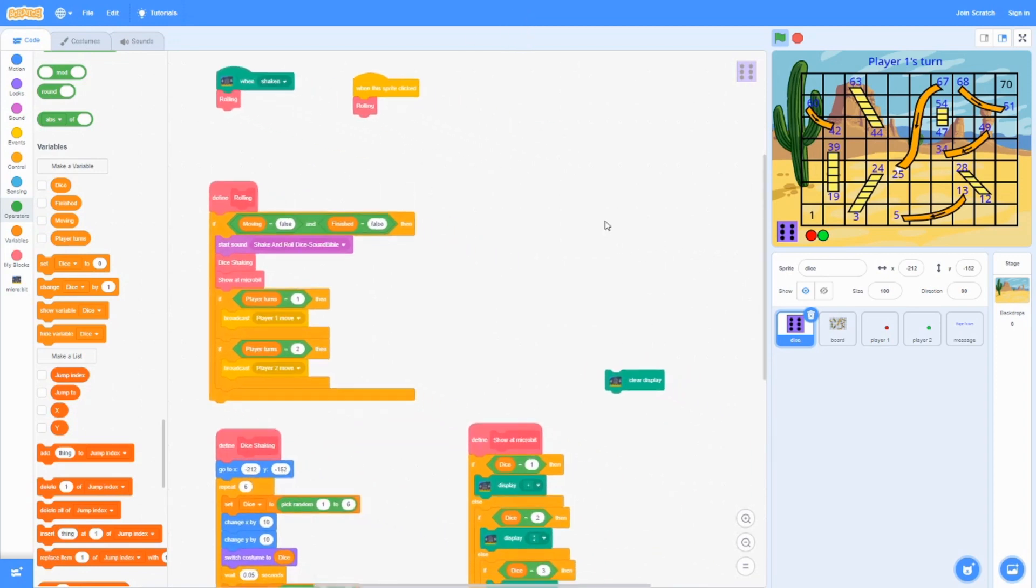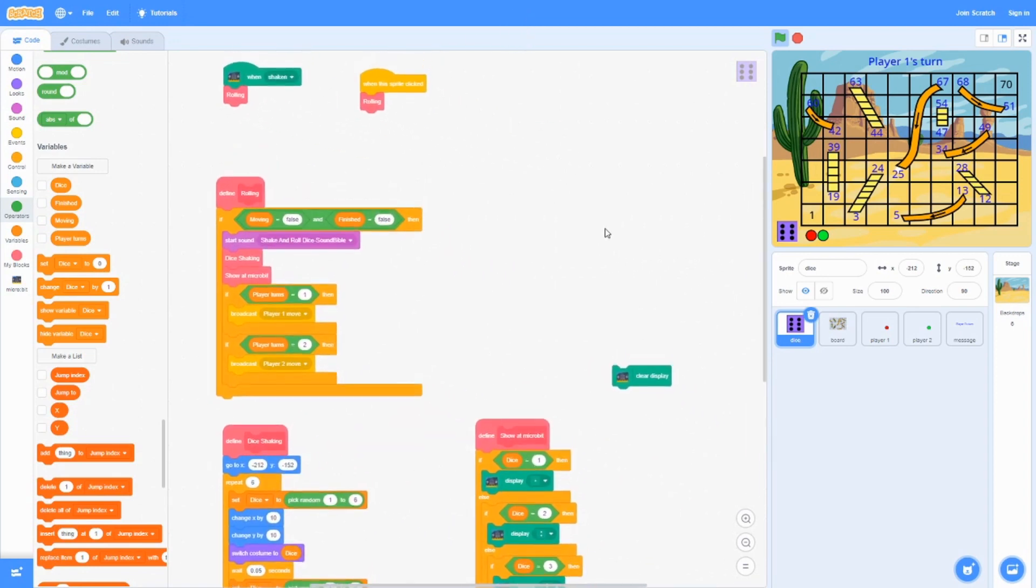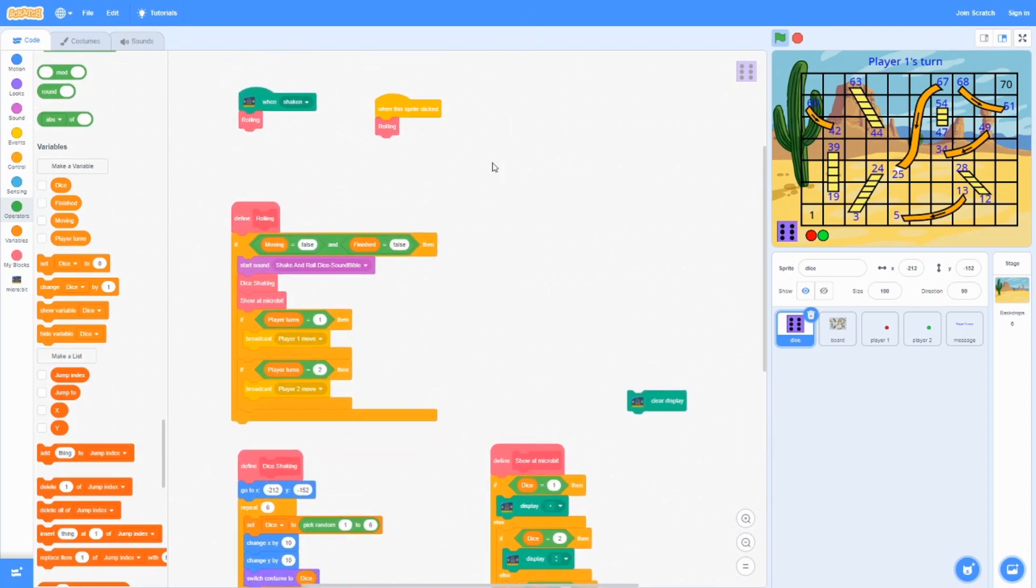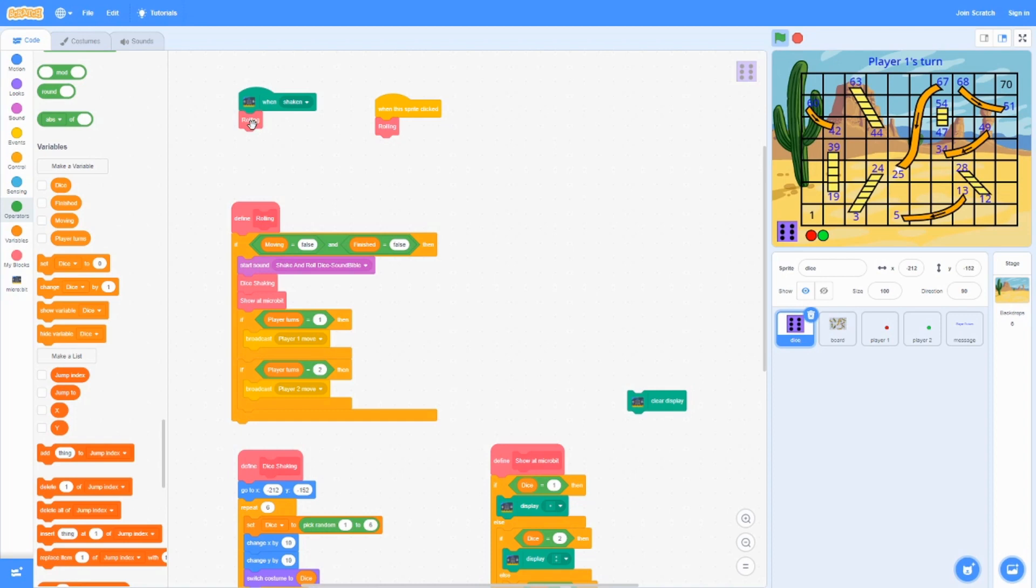To do the code, we're also going to be using a little bit of microbit. These two things do the same thing except for microbit, you shake it. This one, you click it. Either way, it's going to roll.